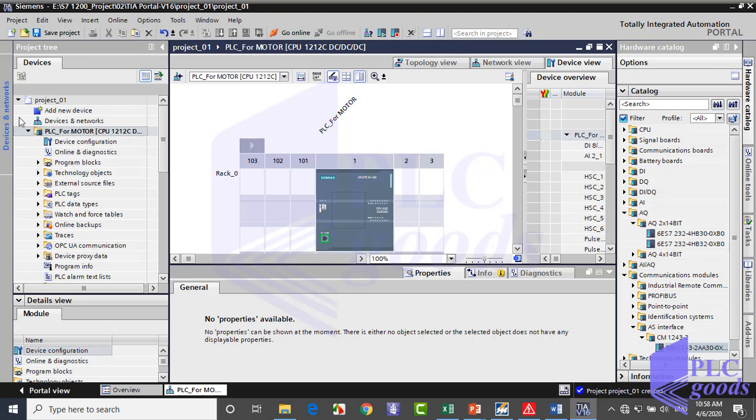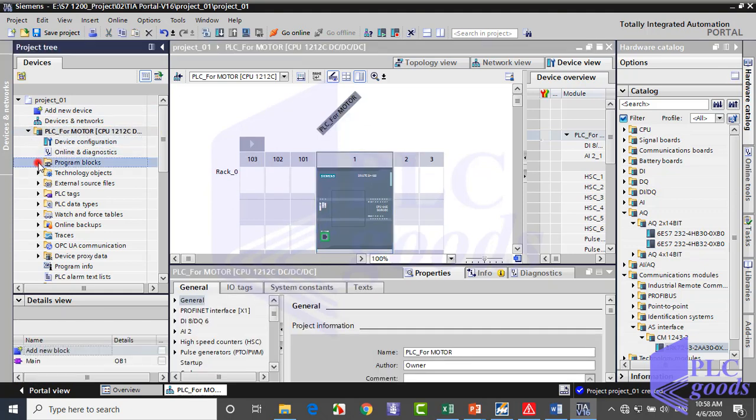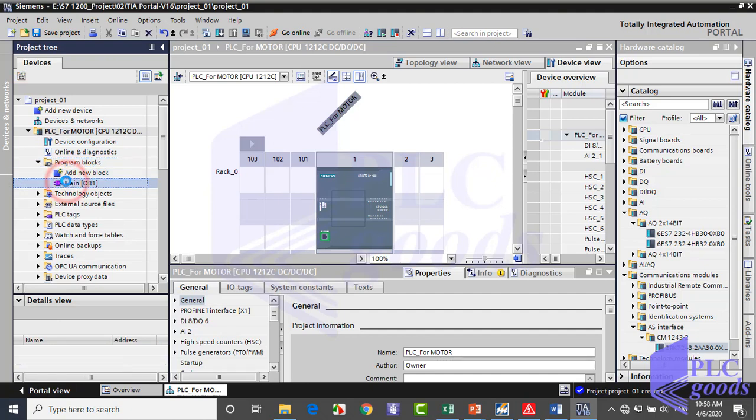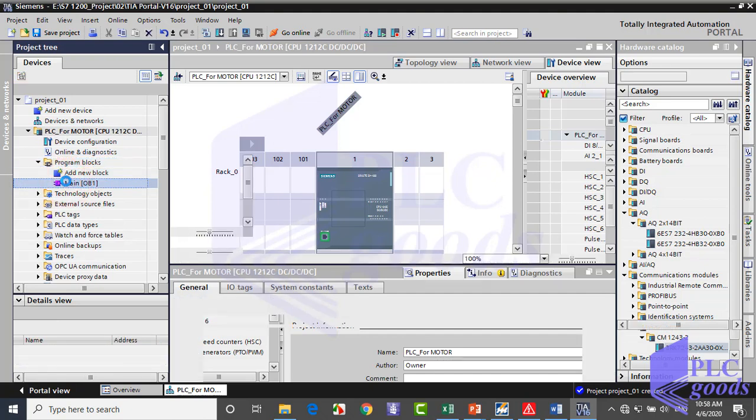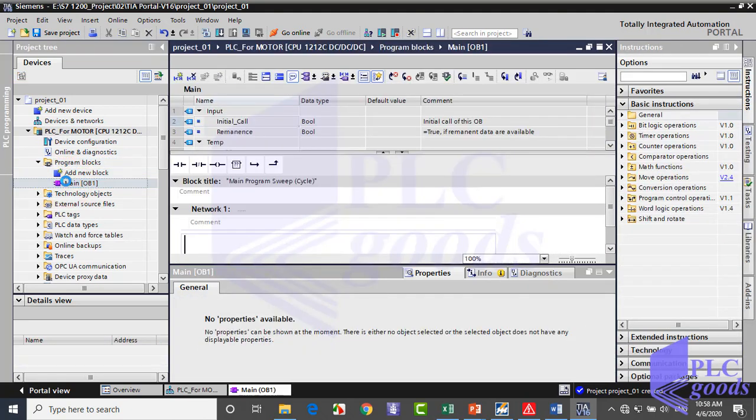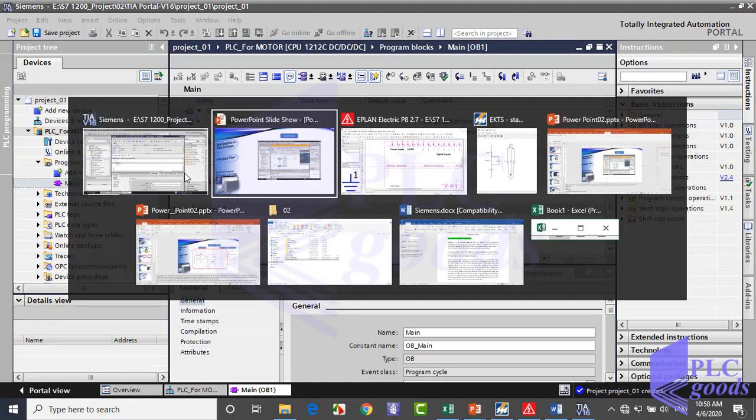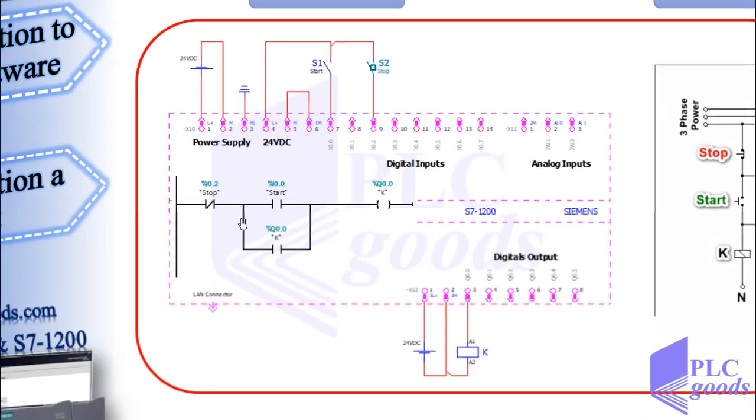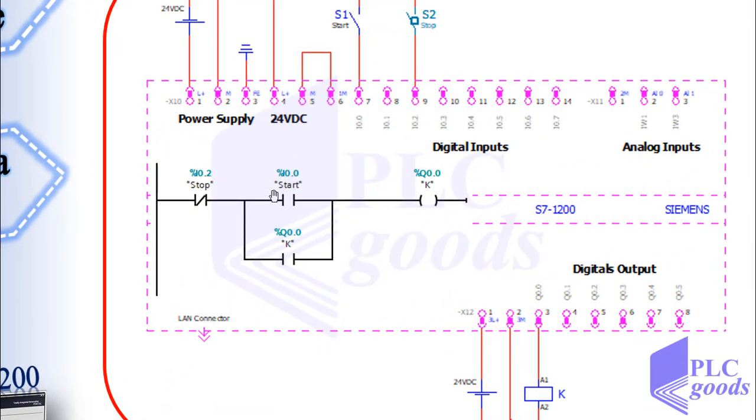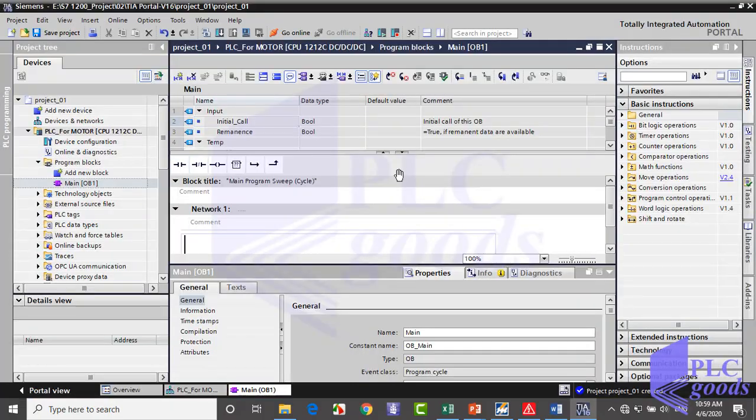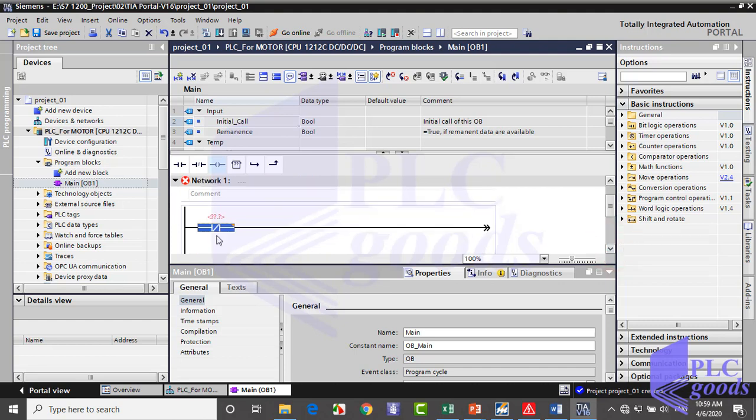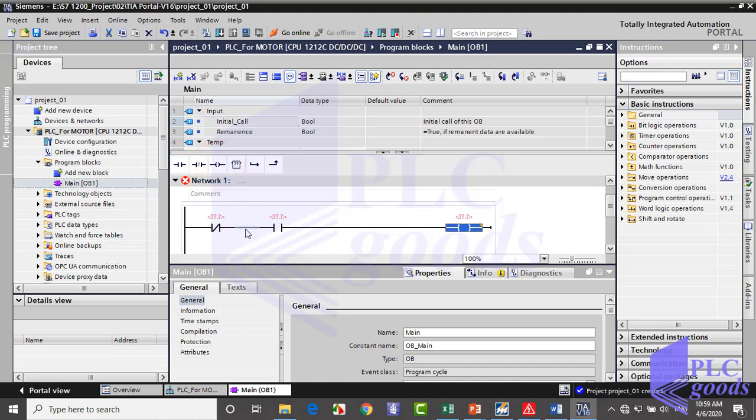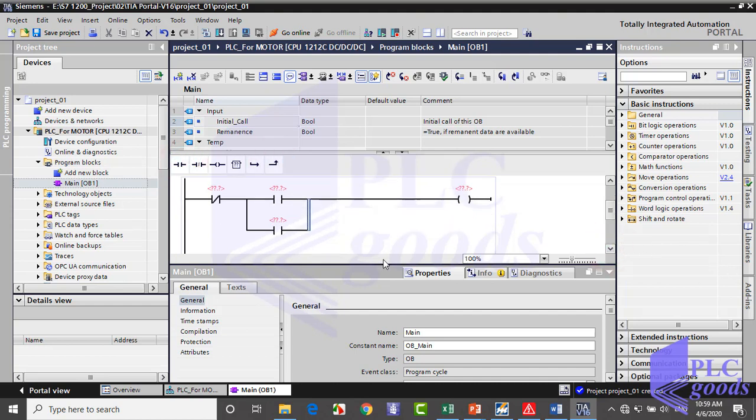Under the PLC name, choose the program blocks folder and double-click on OB1 block. As you see, the working window is changed appropriate for programming tasks. This is the program which we're going to write. So as you see, write this program with these instructions.